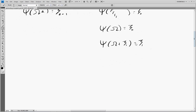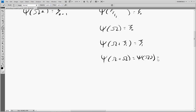So then we plug in another capital Ω, which makes ψ(Ω·2), and this is equal to ζ₁. In this fashion, we can continually add in capital omegas and get larger and larger zeta numbers.